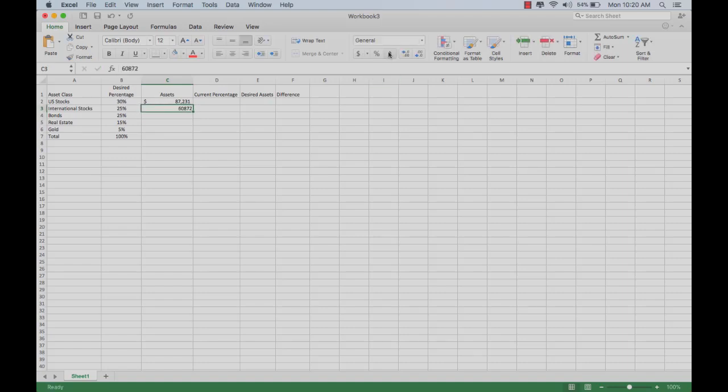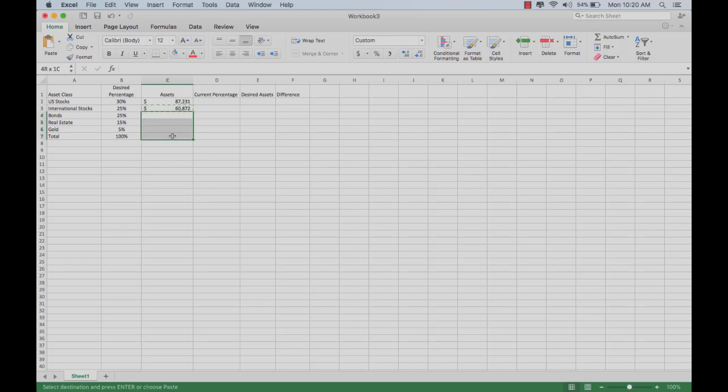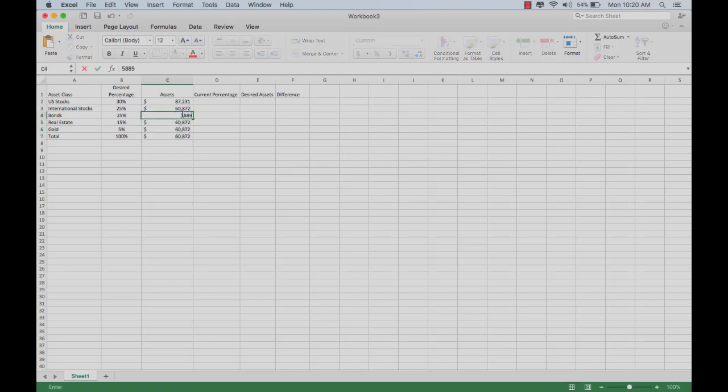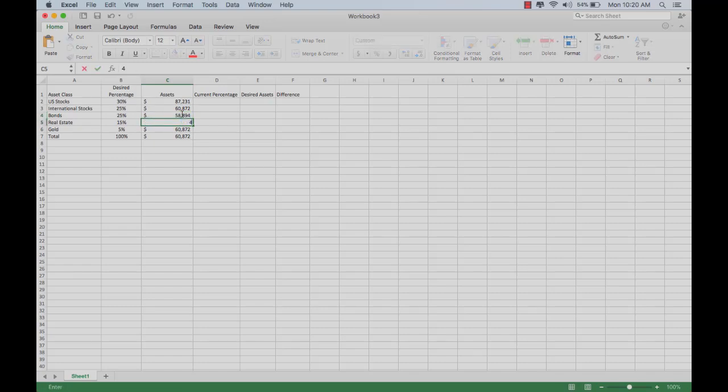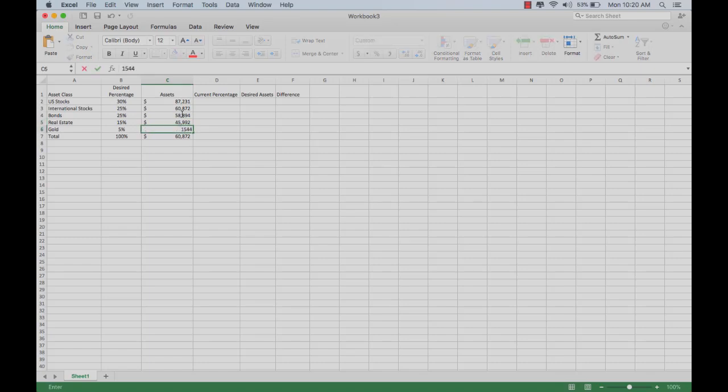Let's say you have $60,872 in international stocks. Let's make that dollar amounts. Let's apply that formatting to all of these cells. Then we'll put in $58,894 in the bonds, $45,992 in real estate, and $15,442 in gold.